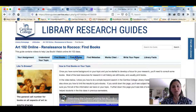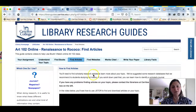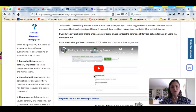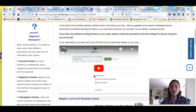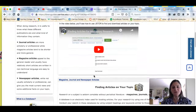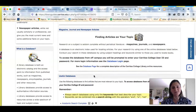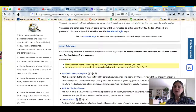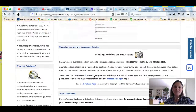There's also a similar video under 'Find Articles.' This video will teach you how to use some of the library's databases to find peer-reviewed journal articles and how to get to the full text.